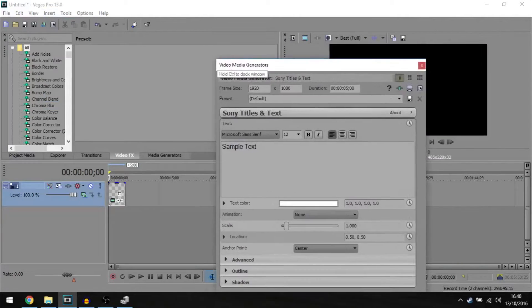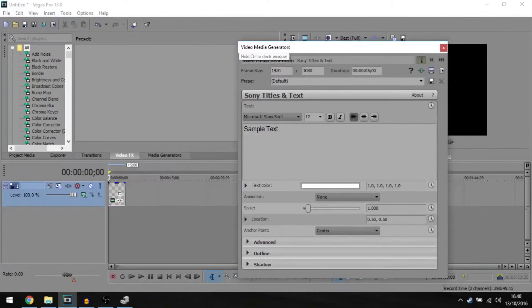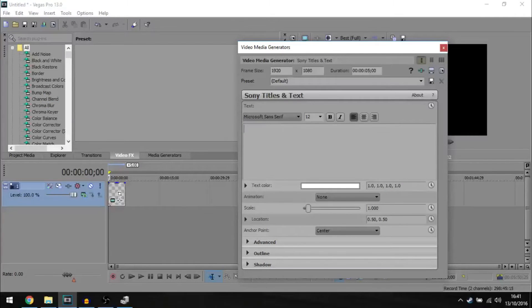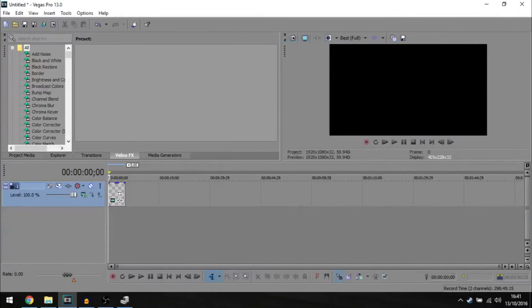You should get a window popping up or if you have it docked in another place in Sony Vegas, it should be there. Just highlight all the text and delete that and you can close out with that.